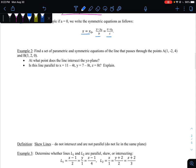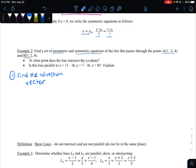For example two, if we want to find the parametric and symmetric equations of the line passing through two given points, notice they did not give you a point and a vector — they gave you two points. So first you need to find the direction vector, which you can find by doing B minus A — finding the change between A and B. Then choose one of the two points to write the equation of the line. It doesn't matter which point you choose.